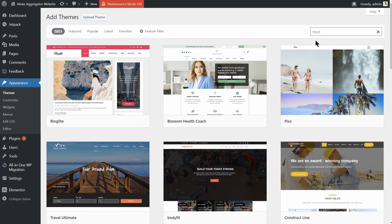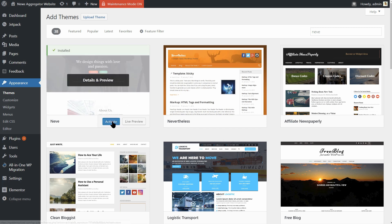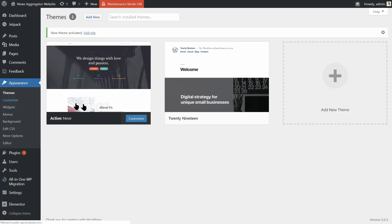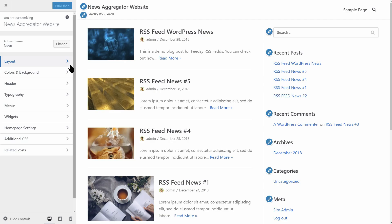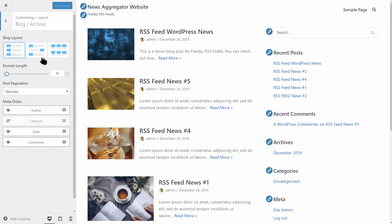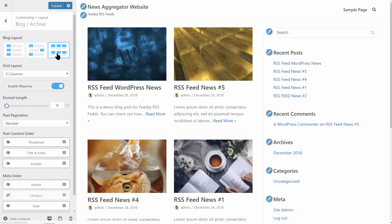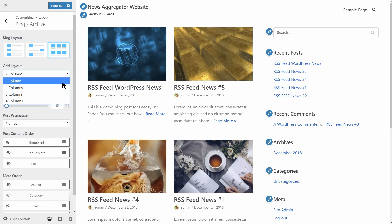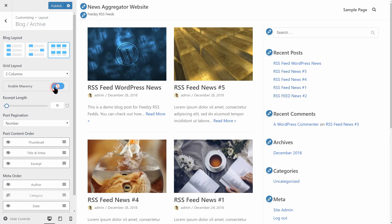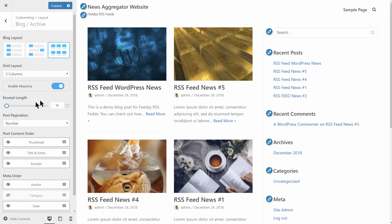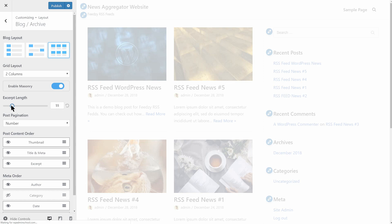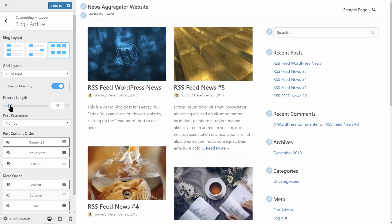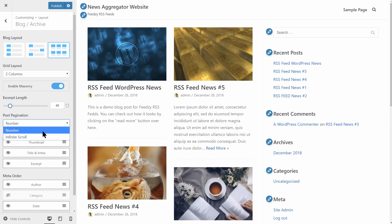Your theme should be able to display multiple posts on the page. If we take Neve as an example, you can see that you are able to set different layouts for the blog page. The masonry style is just perfect for a news aggregator website because you can choose between many grid layouts, from one to four columns.